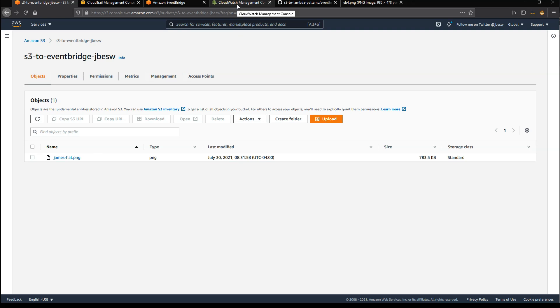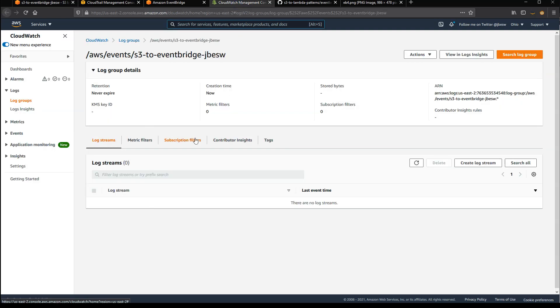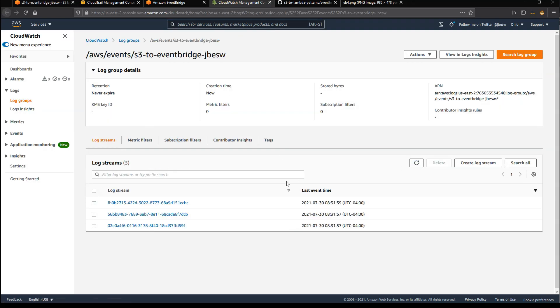Back over in CloudWatch logs, we can now see, if I refresh, three separate events that have happened.